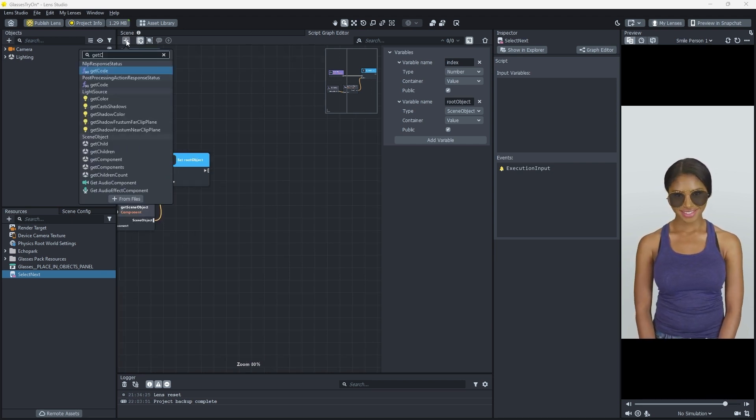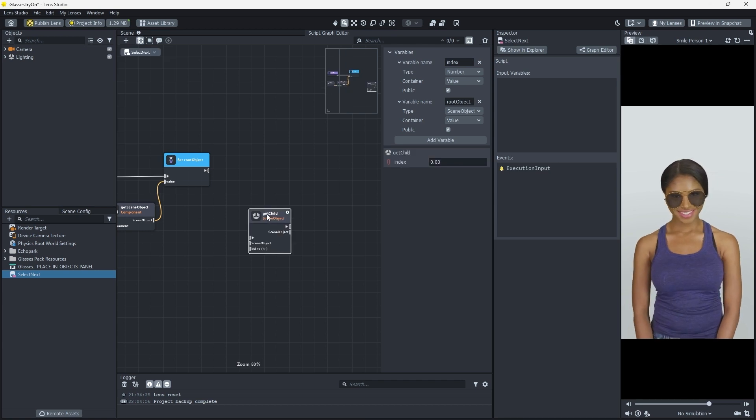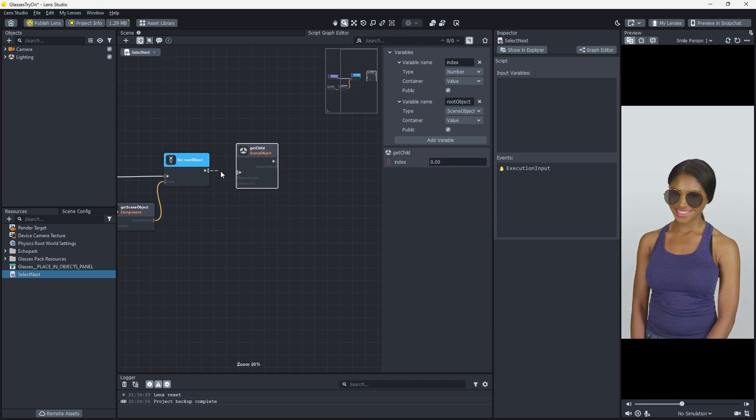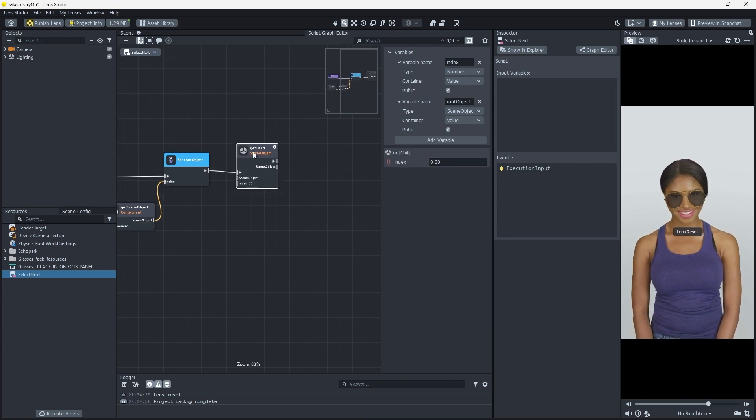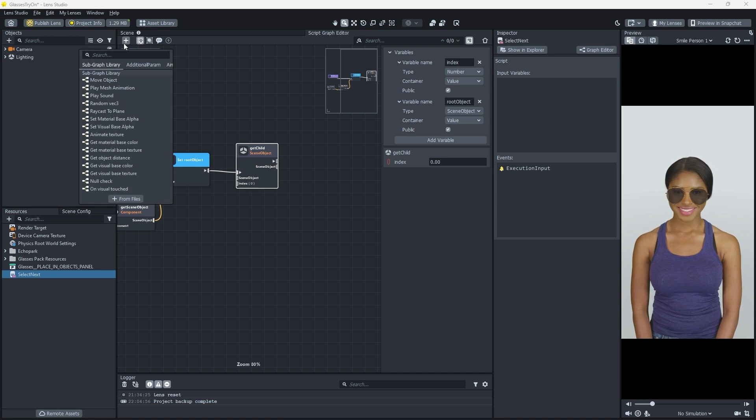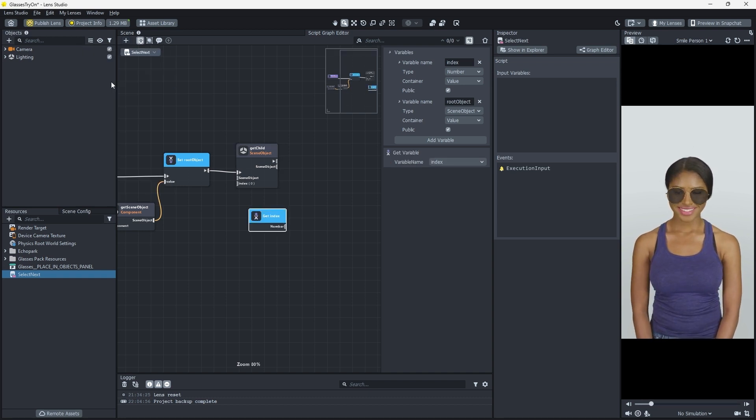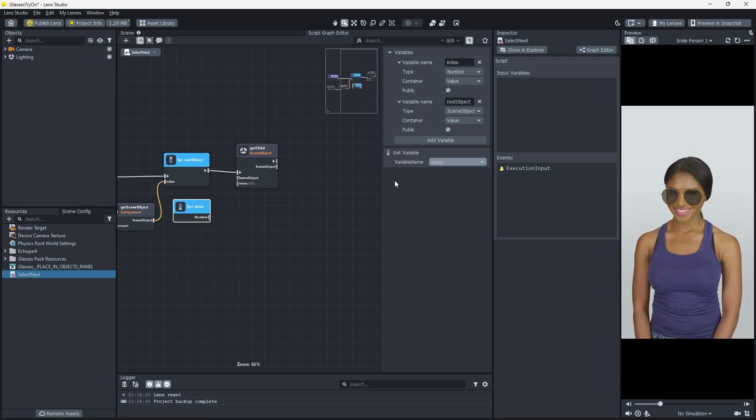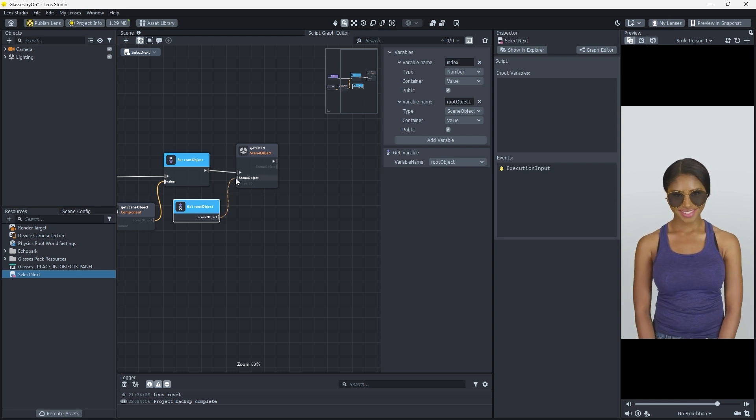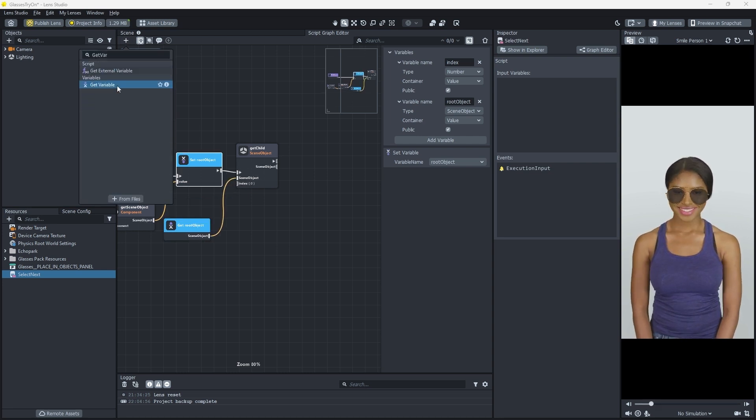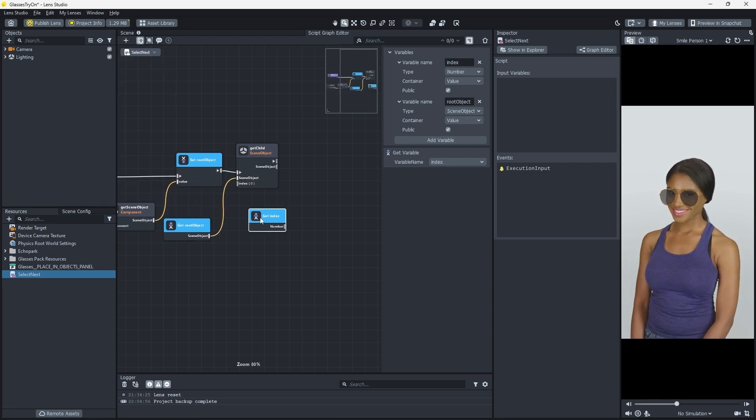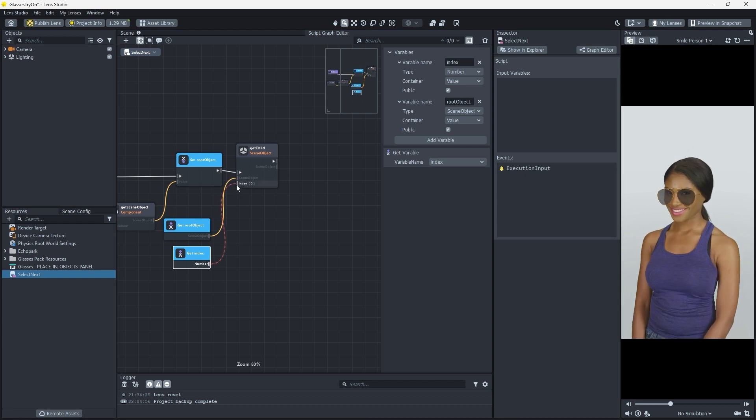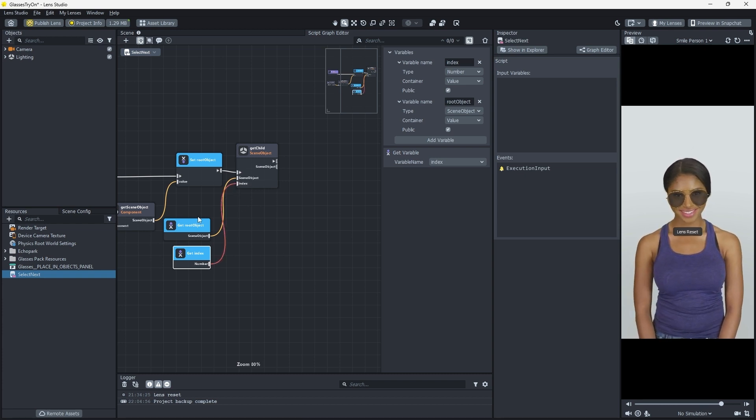Next, we'll add a Get Child node. This node requires our variables in order to perform its task. Create a Get Variable node and set the variable name to Root Object and connect it to Get Child. Create another Get Variable node set to the Index variable. Connect it to the index value of Get Child.